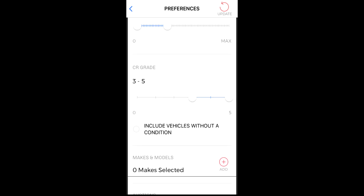To include vehicles without a condition report in your recommendations, select this checkbox. We recommend you do this as not all vehicles registered at auction receive a condition report, and in some cases, auctions that provide data to BlackBook do not include the CR grade.